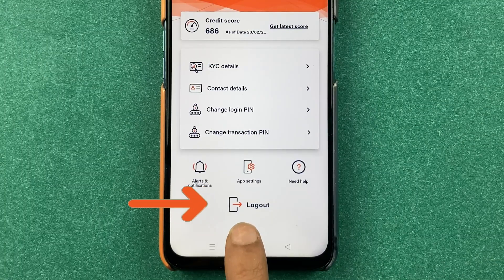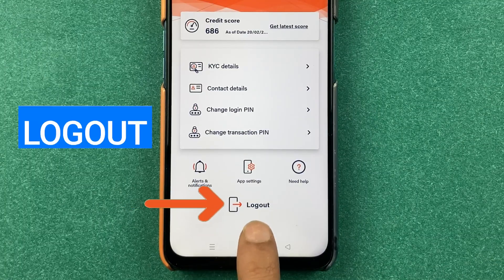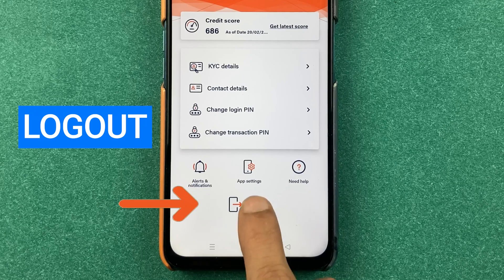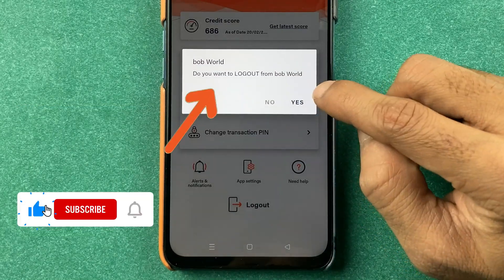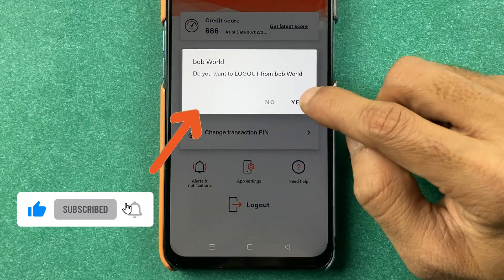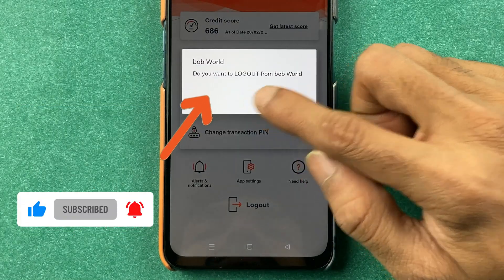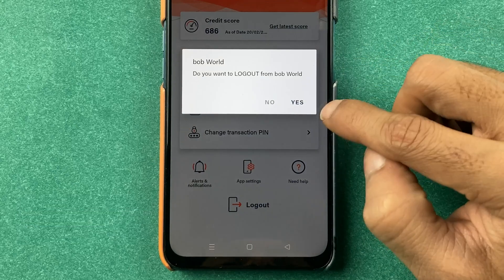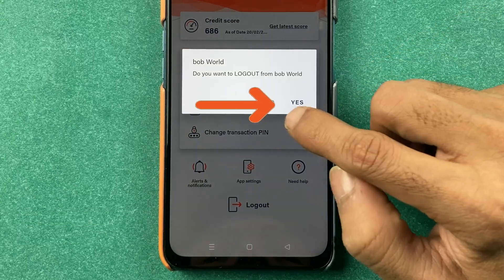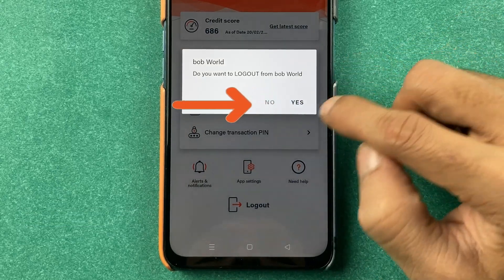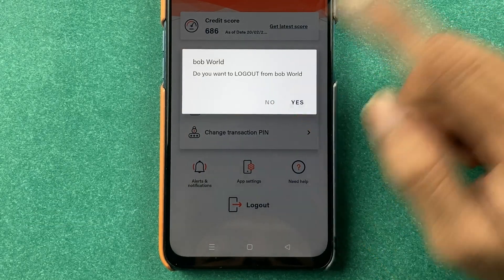Now at the very bottom, you get an option of logout. Tap on that. A popup message will appear on the screen: 'Do you want to log out?' — Yes, if you want to log out, or No, if you don't want to log out. So let's select Yes.